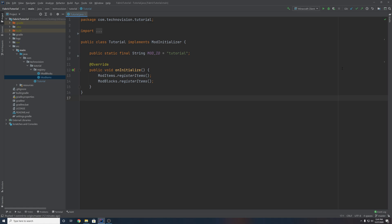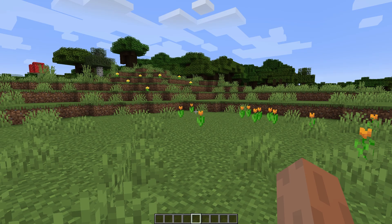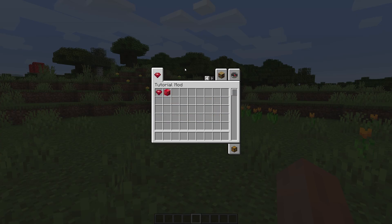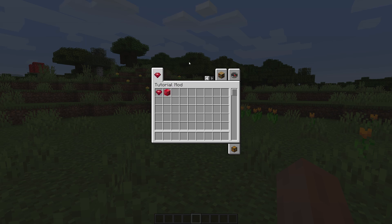Hey guys, Thomas here with TechnoVision and welcome to another Minecraft modding tutorial video for 1.16.4. Now as you can see on screen, we will be making a custom creative tab in this episode, also known as an item group. And this is going to allow you to store all of your custom items and blocks into this nice, beautiful custom tab.